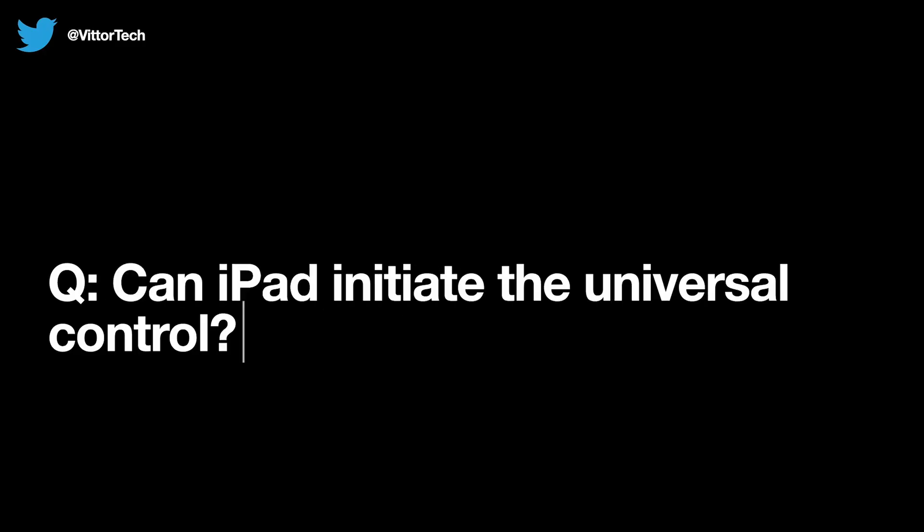Now can the iPad initiate universal control? So that answer is no. In my testing, it appears to have to start from a Mac initially, and then you can add as many other Macs and iPads as you want.